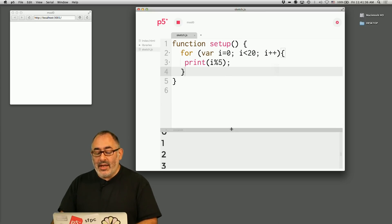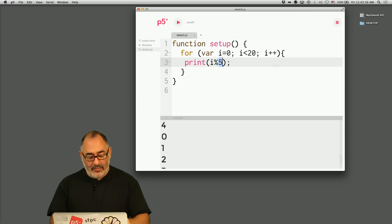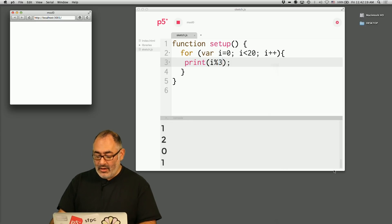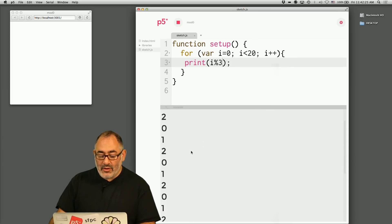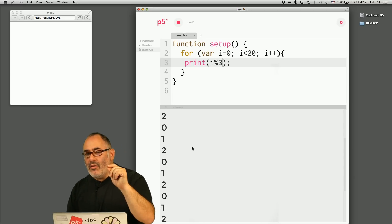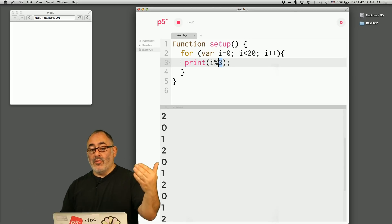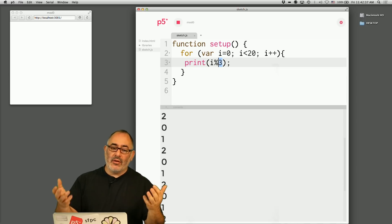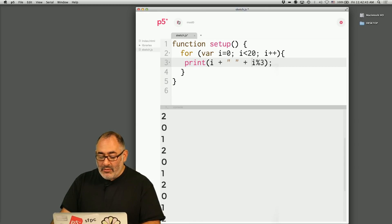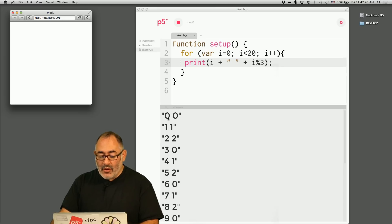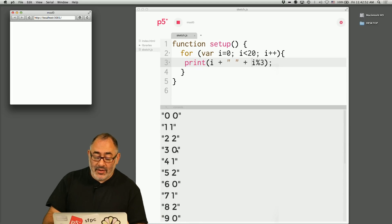Let's try i mod three. We see zero, one, two, zero, one, two, zero, one, two — it goes from zero up to the number we're taking the mod of minus one. To make it even more clear, we can print out i plus a space plus i mod three. We'll see zero mod three is zero, one mod three is one, two mod three is two, three mod three is zero again because three goes into three once with zero left over.